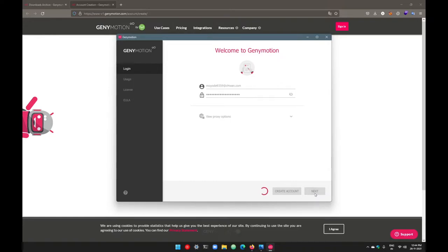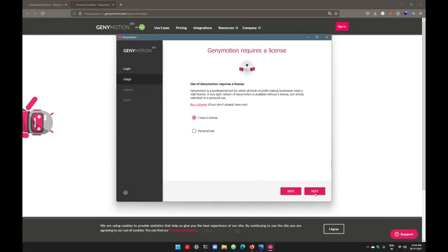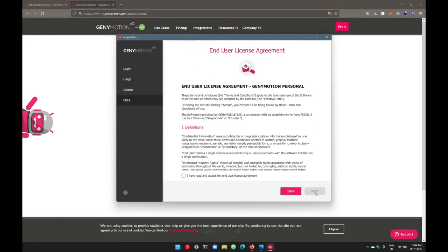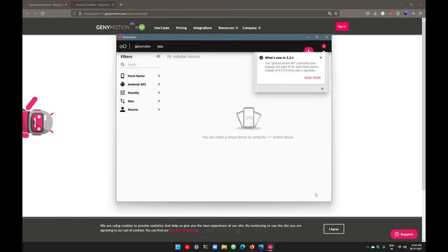From here I'll go with personal, because I don't have any license for Genymotion and I'm not using the paid version. We will go with personal use, which is completely free. Go with next again and agree to the distribution conditions, then go with next.